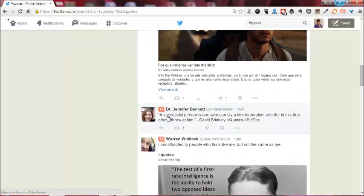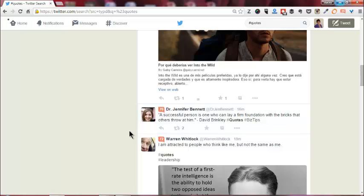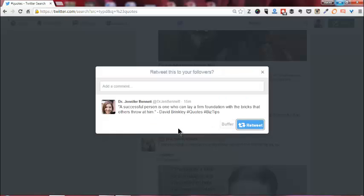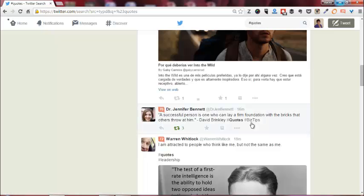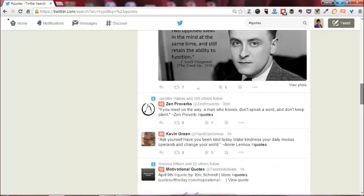So here, a successful person is one who can lay a firm foundation with the bricks that others throw at them. So if I retweet that, there are two ways I can do it. If I just click retweet, I'll let you have a look at how that looks.